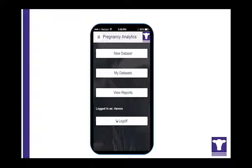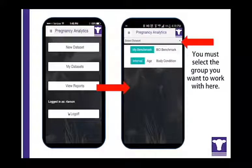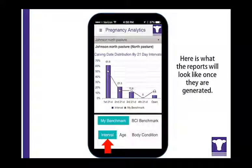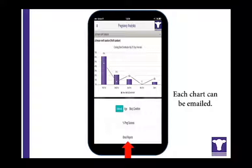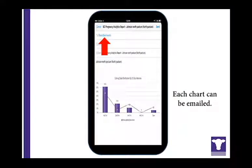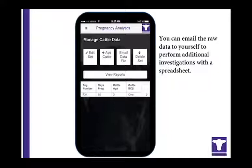Once all the cows in a group have been run through the chute and preg checked, you can view the report. Start by selecting the data set you want to view. The app will generate charts that clearly show what percentage of the herd became pregnant in each 21-day period of the breeding season. If you entered additional information such as age or body condition, the data will be displayed by each subgrouping. The charts can be emailed automatically to the email address you entered when you registered and to anyone else you want to send them to. You can also send the raw data to yourself as a spreadsheet file.